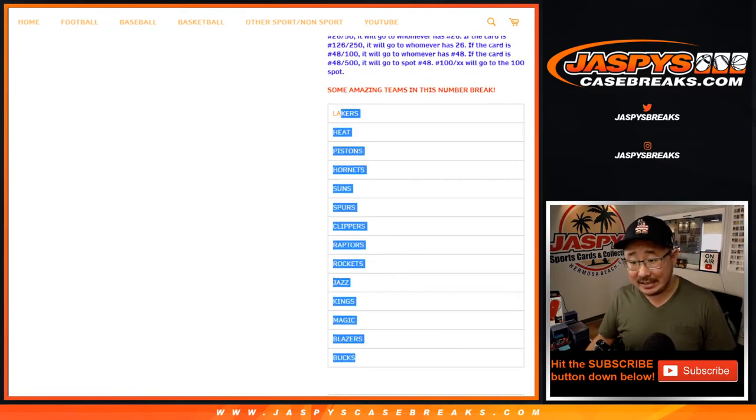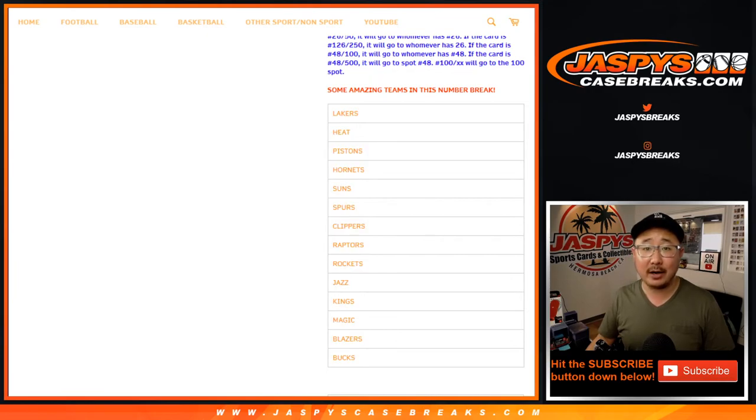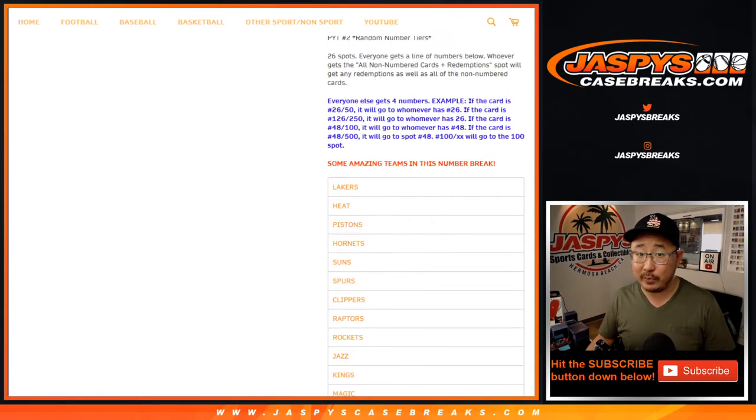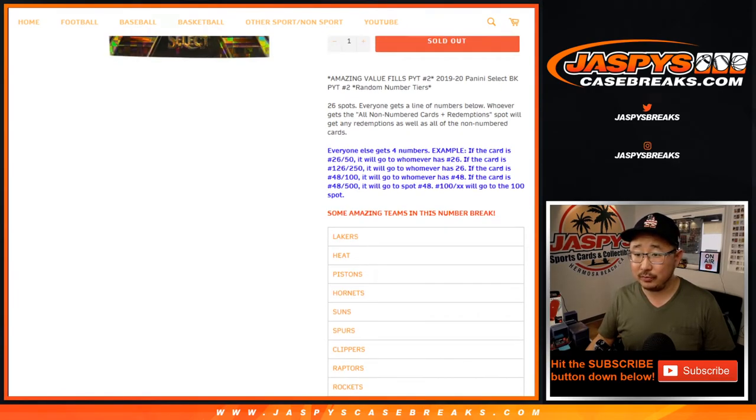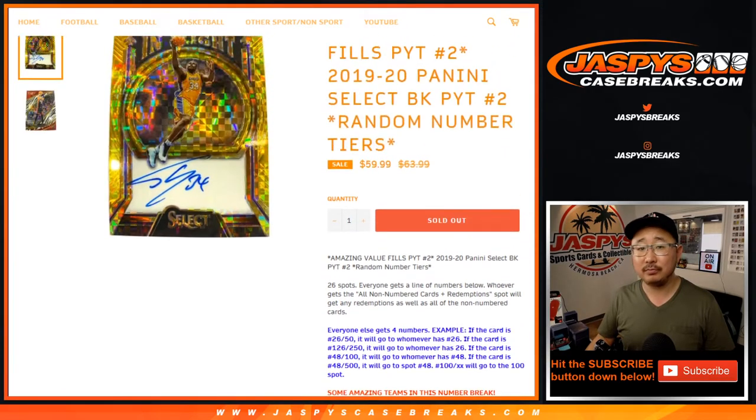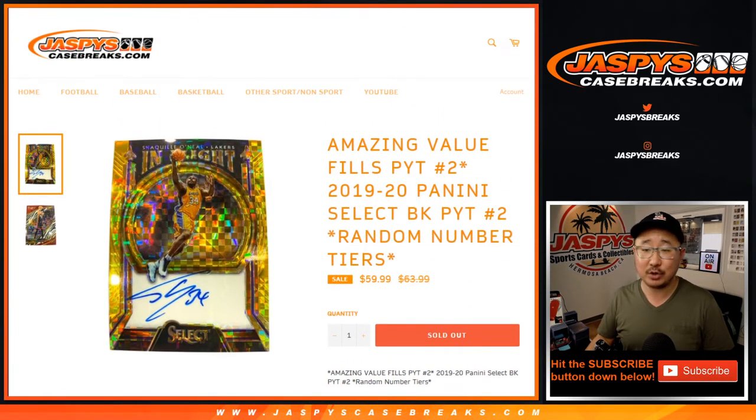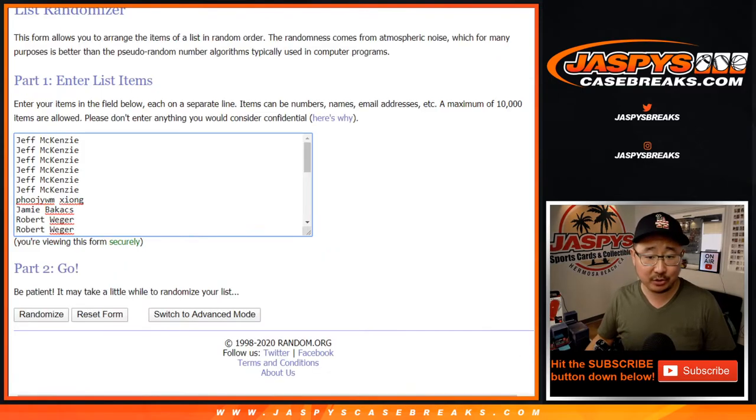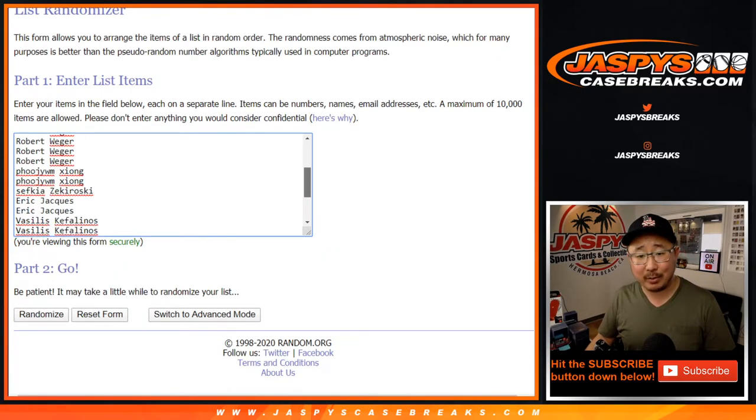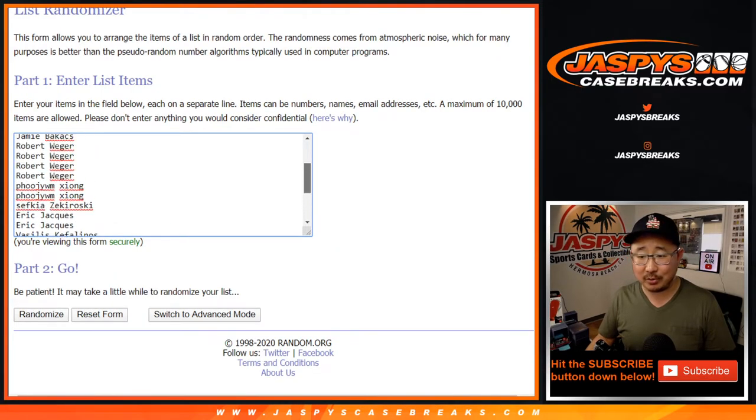But it only applies to these teams right here, and only for Pick Your Team 2. Makes sense? I'm sure everyone read the item description. If they had any questions, they would have asked, but I just wanted to repeat it.